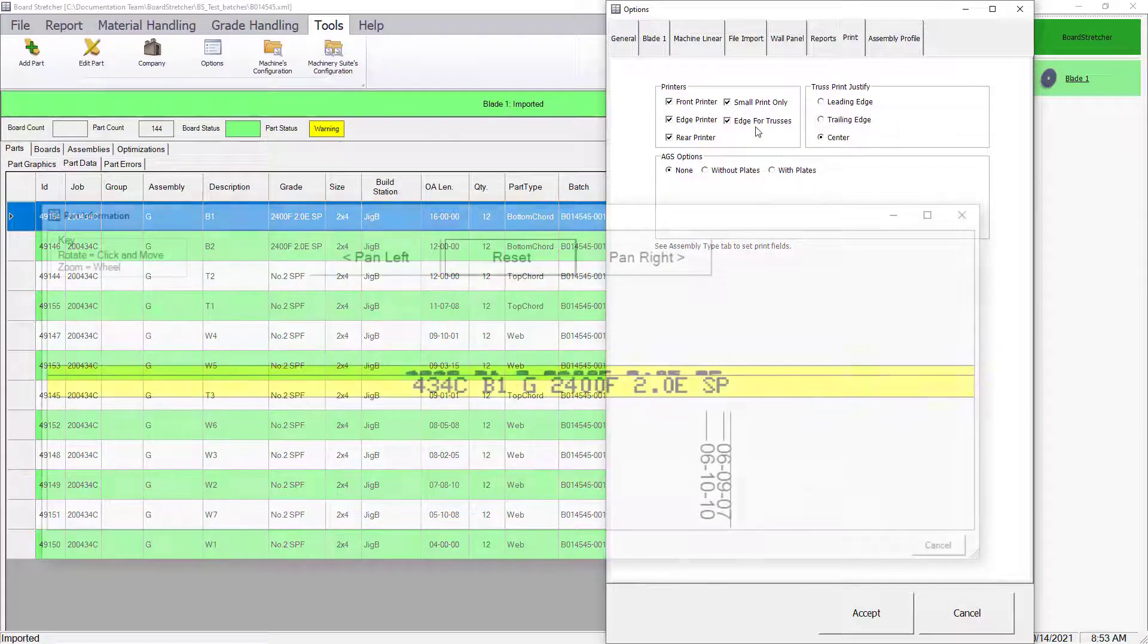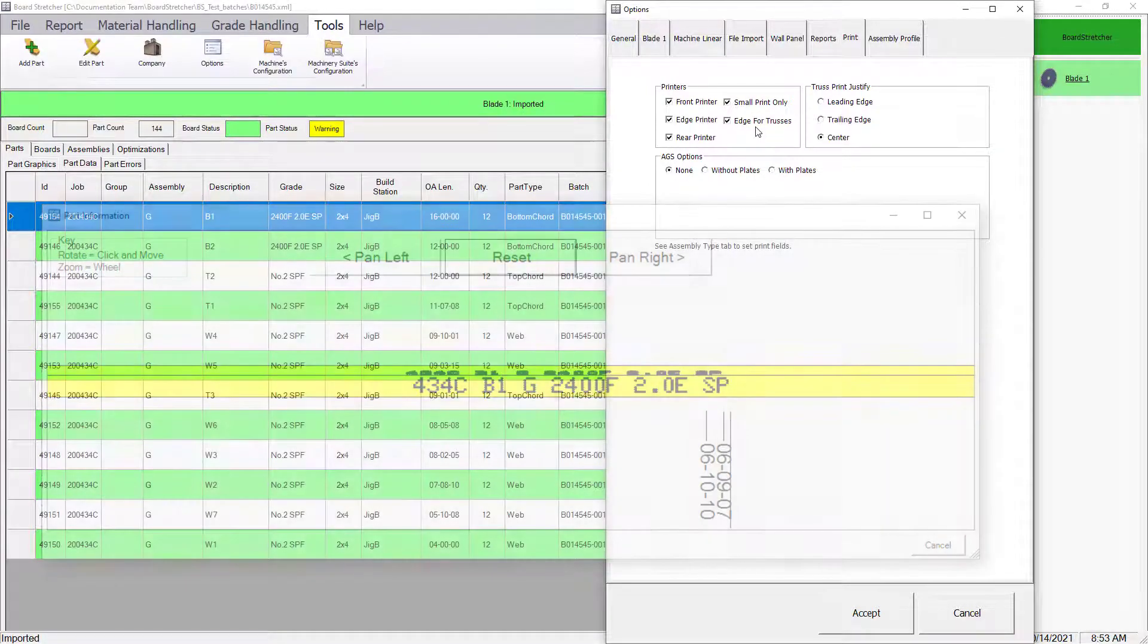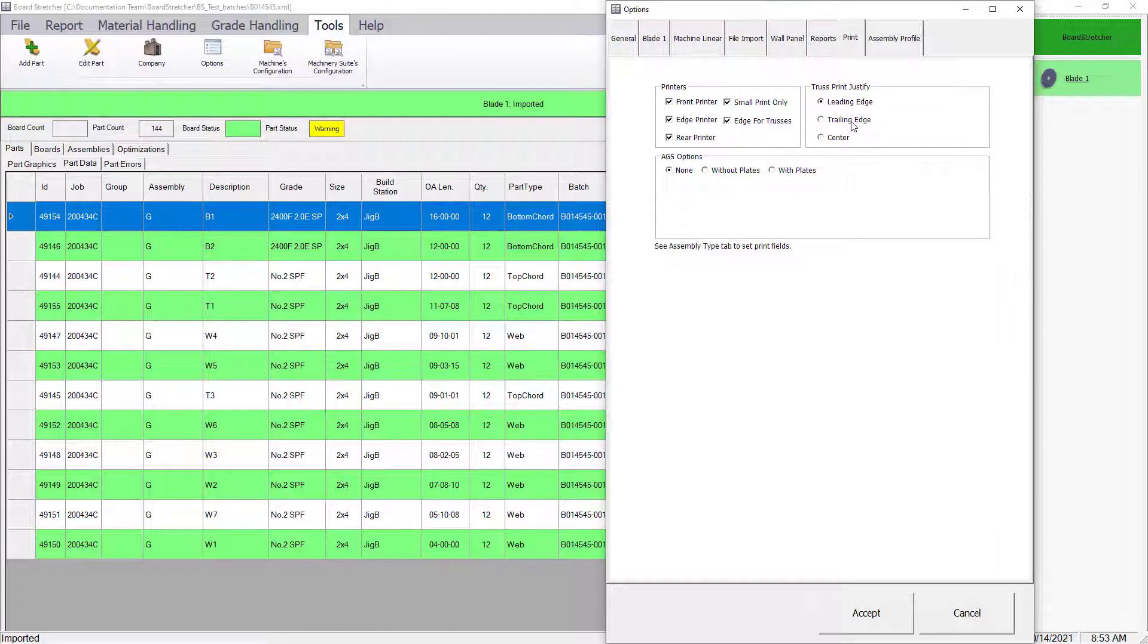Then there is an option to print on the edge of the boards for trusses. You have the option to justify the print on the leading edge, trailing edge, or in the center of the board. Leading and trailing edge is based on the direction the board goes through the saw.